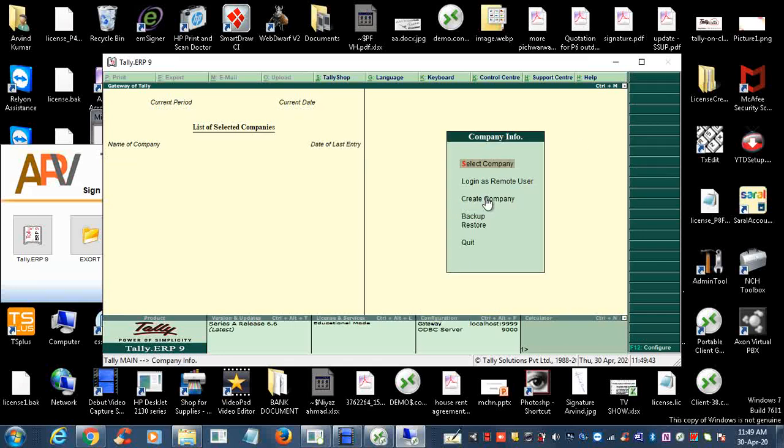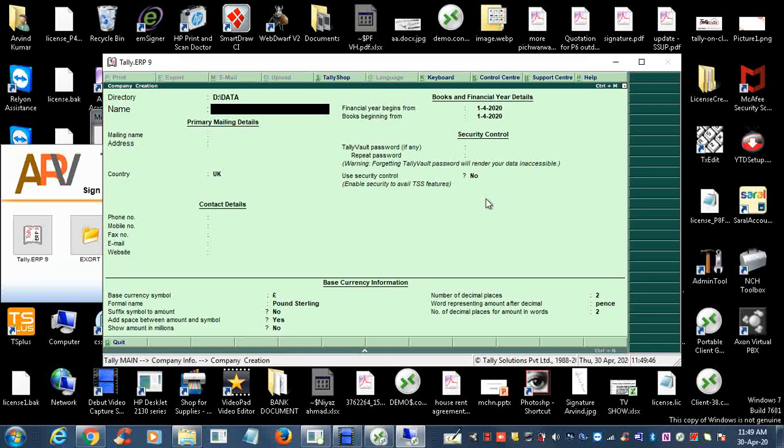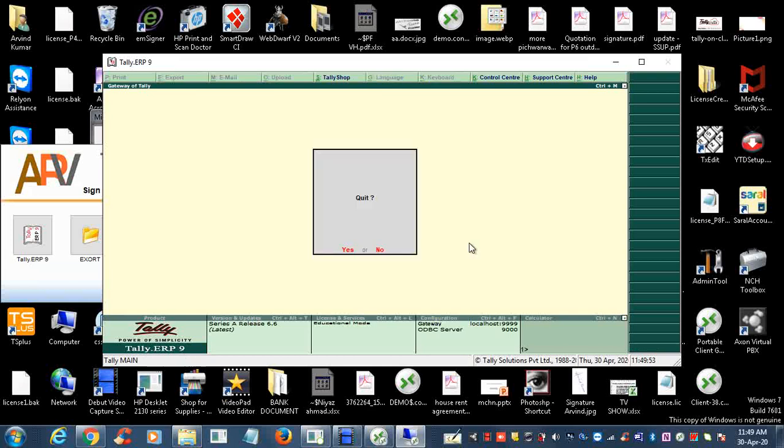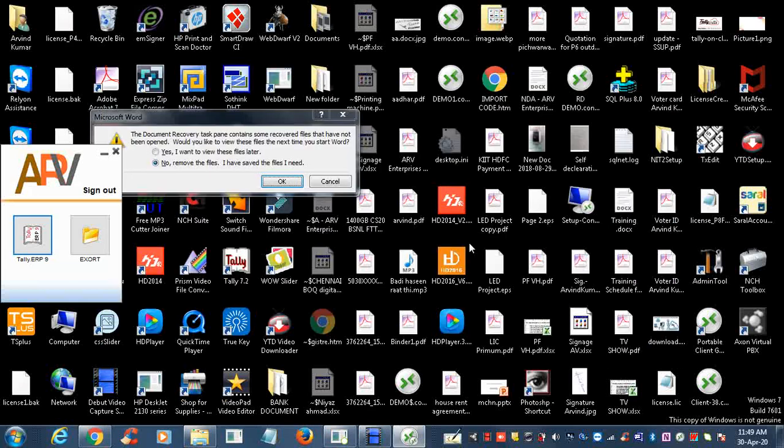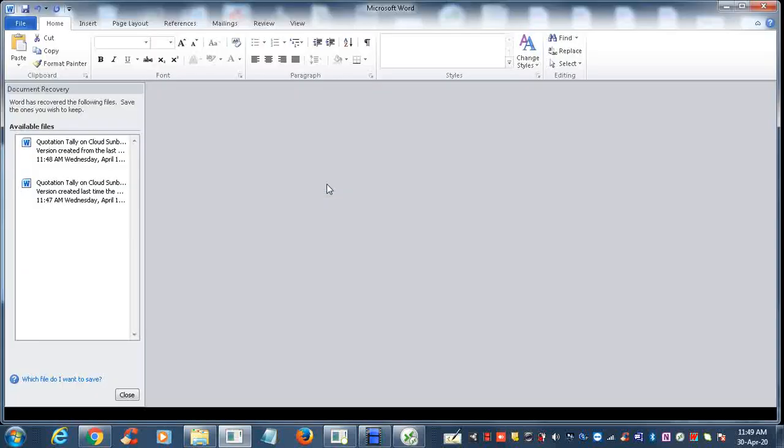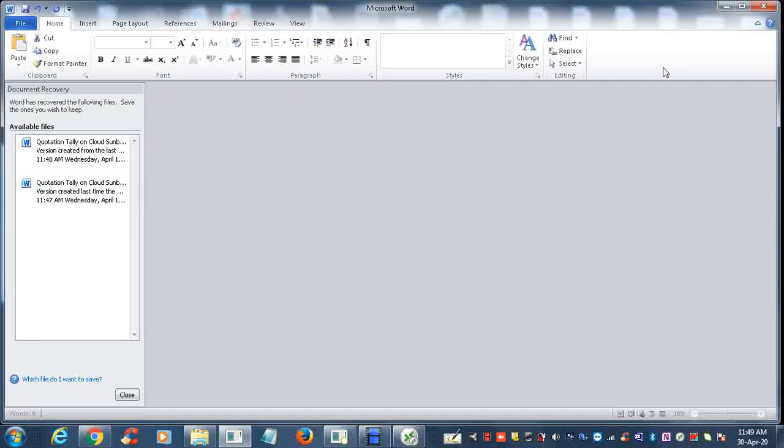This is the Tally on Cloud software running over here. Again, work with educational mode, create company, or whatever you want to do with Tally. Right now we are skipping and quitting, and we are using the keyboard. This is how easy you can see here.